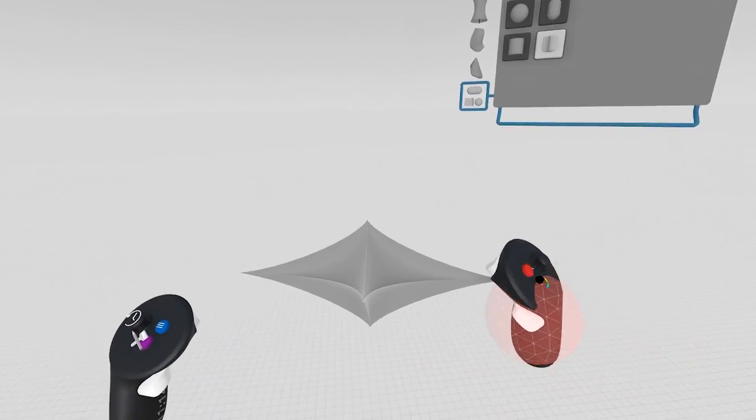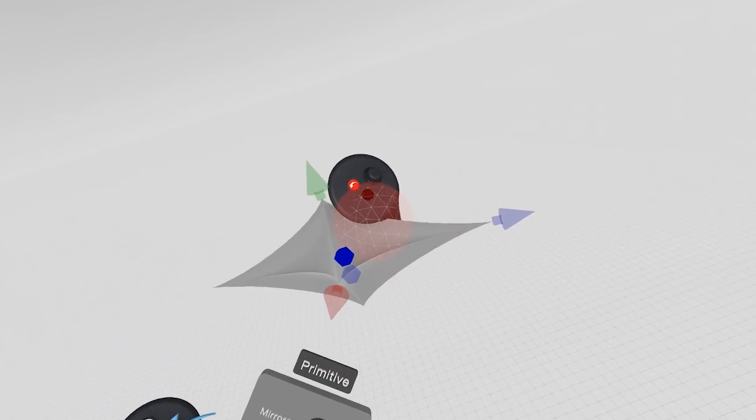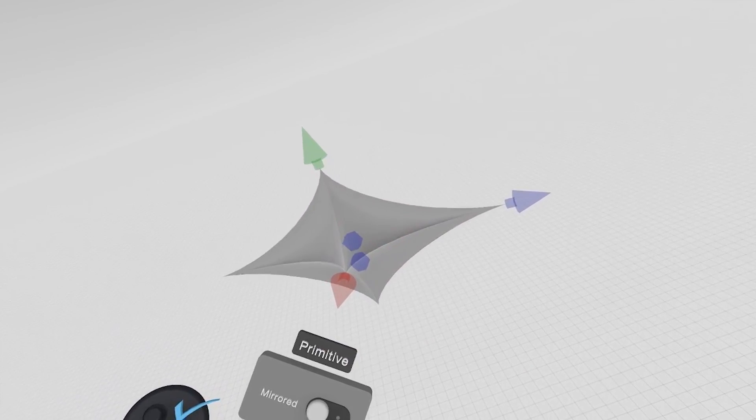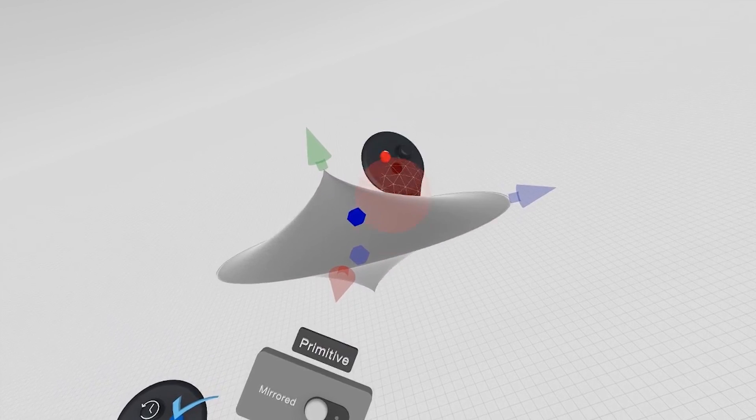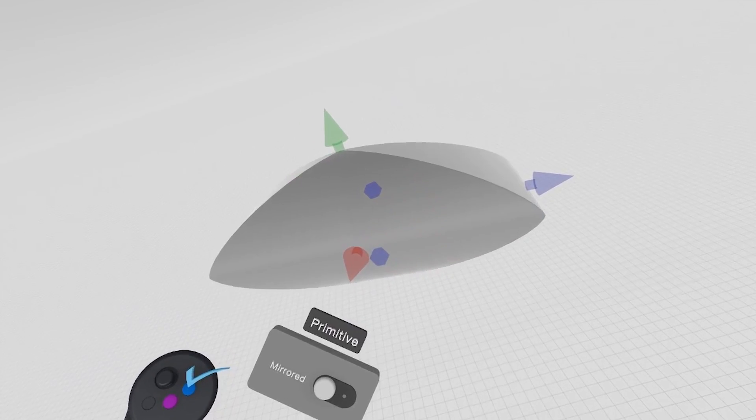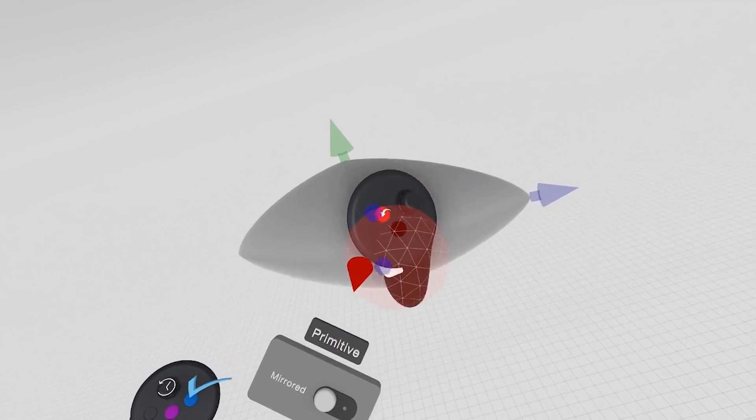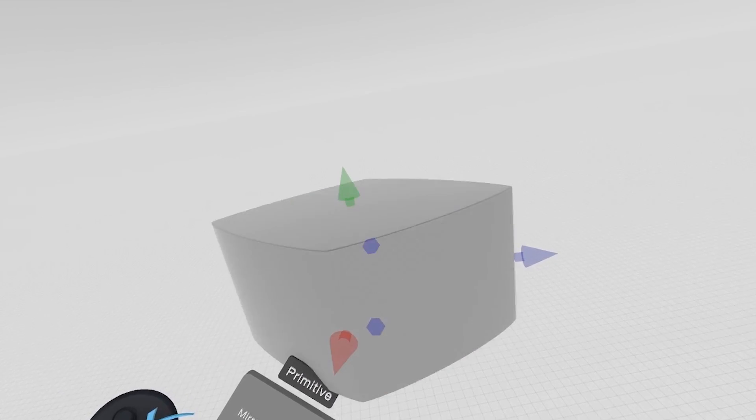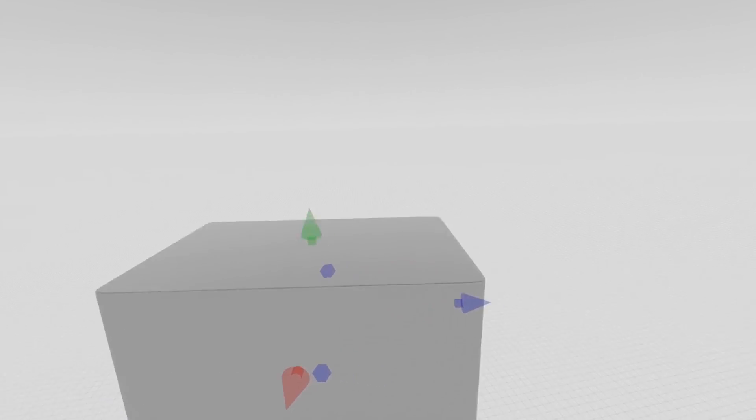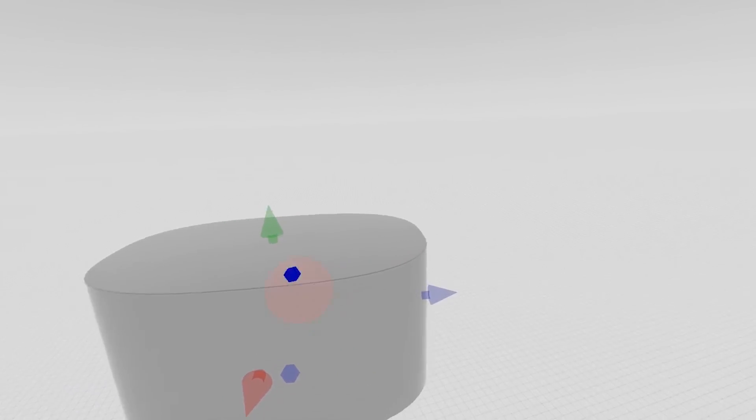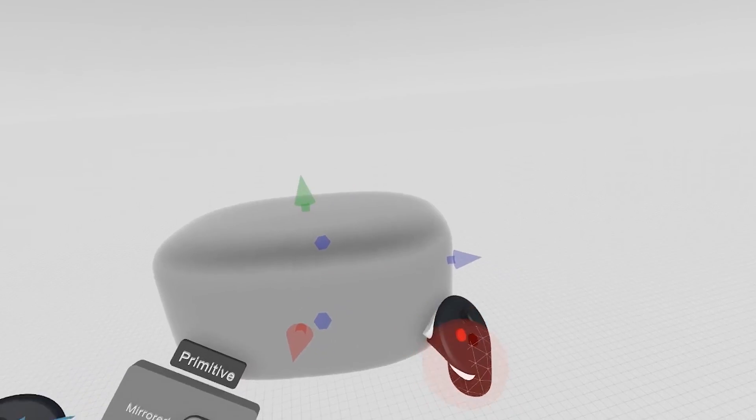And once you've created the shape, you can edit with two additional control nodes. And these control nodes will let you explore a lot of different shapes with this super ellipsoid tool. So you can almost capture all of the same shapes that you could with the feature itself. However, you now have full control.